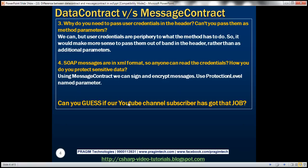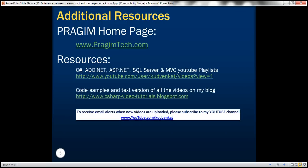Can you guess if our YouTube channel subscriber got the job? The answer is yes — he emailed me yesterday saying that HR called with an offer and he was very happy with it. He's joining next week. Let's all wish him good luck in his new role. Thank you for listening, that's it for today, have a great day.